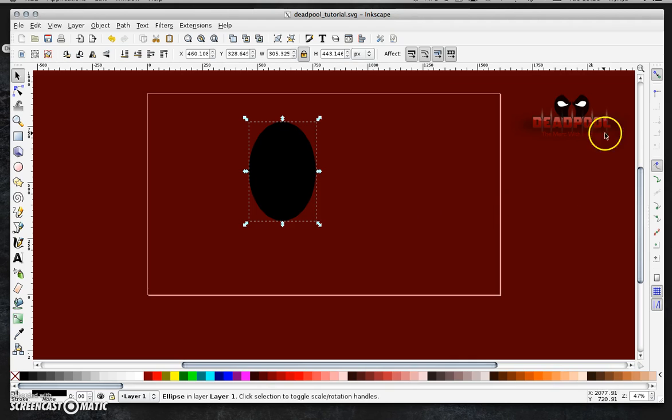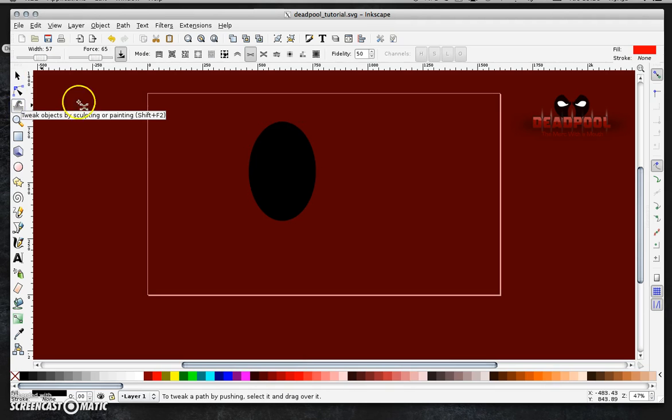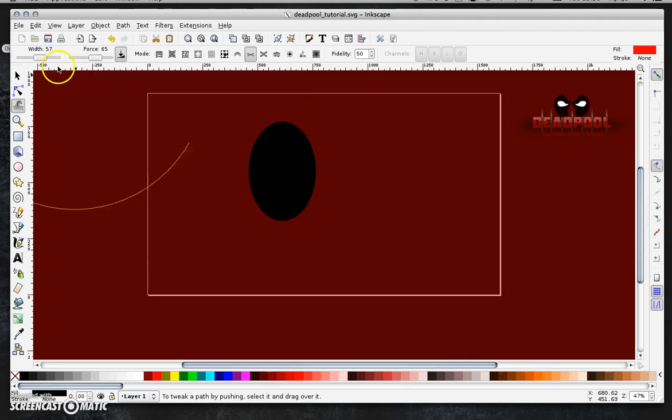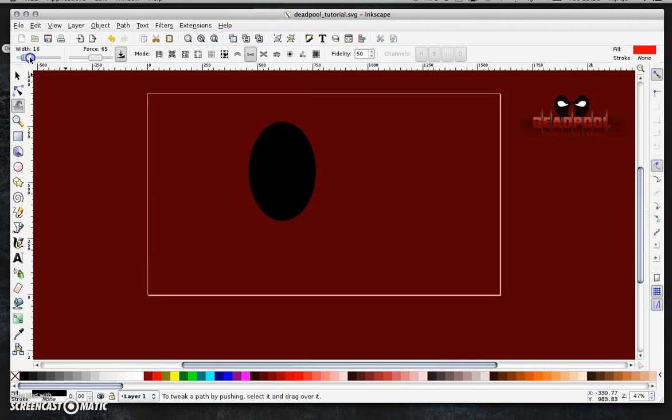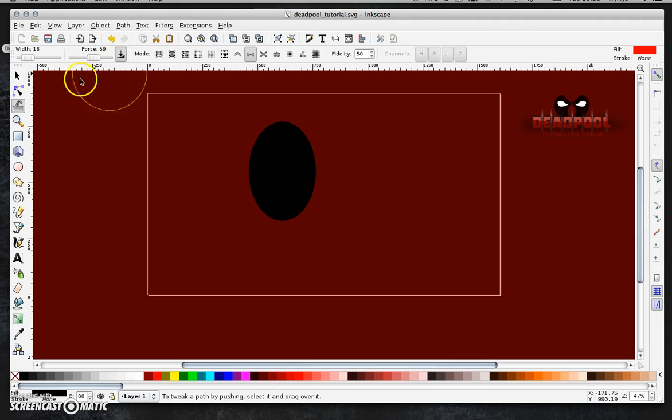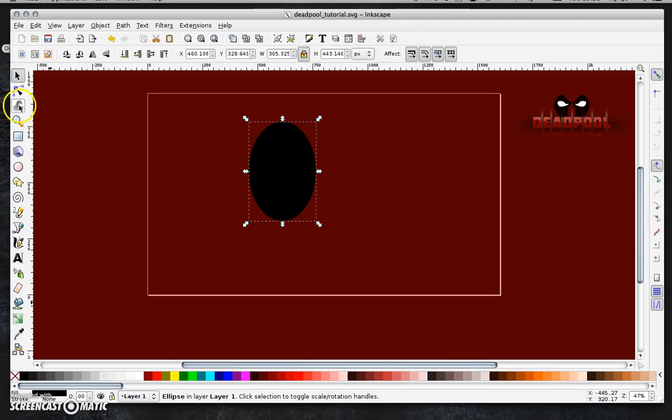And I'm going to very quickly show you a tool that you haven't used before. And that's this one here. Tweak objects by sculpting or painting. And what I'll do is just click on that. And as you can see, in my tutorial anyway, the settings are huge. So I'm going to bring down the width. So about that size, 16. And I'm going to keep the force relatively strong. And making sure that that oval is selected, we go back.